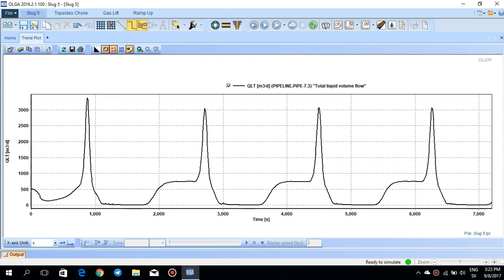actually the total liquid volume flow is oscillating harshly. So at around 1000 seconds, the total liquid volume flow is going up to 3000 cubic meter per day and then goes down. And you see this trend is oscillating and it's intermittent. So we clearly see that there is a train slugging at the end of the pipeline in the horizontal pipe in the riser.